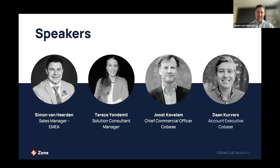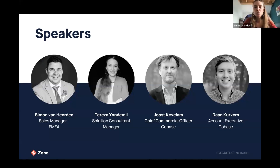I'm joined by my colleague Teresa. My name is Teresa Undemle. I'm the Solution Consultant Manager based out of the Netherlands. Today I will be showing you a demo of Zone Reconcile and also answering your questions in the chat, so feel free to ask as we go along. I'm looking forward to the demo.